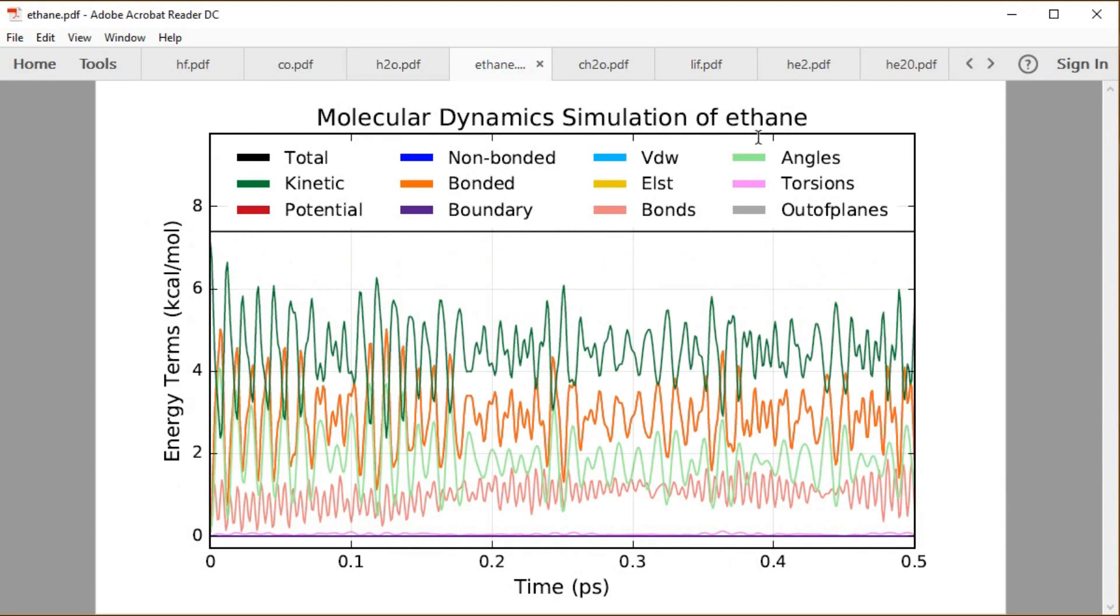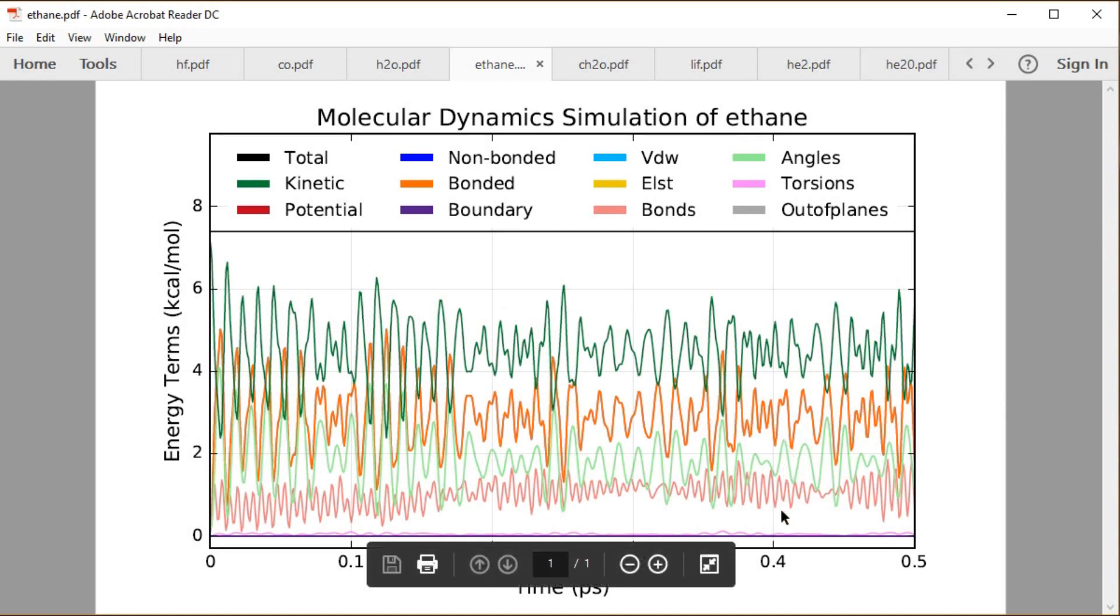We have ethane over the half of a picosecond there, similarly. And then we have additional, you look near the bottom, a little bit of that torsion energy coming up and down.